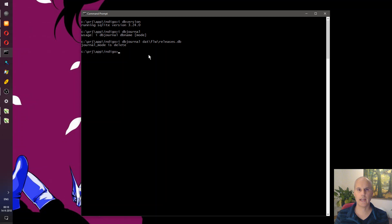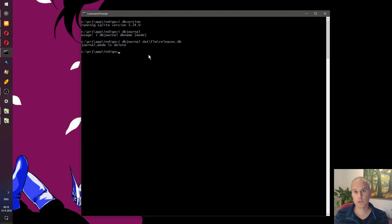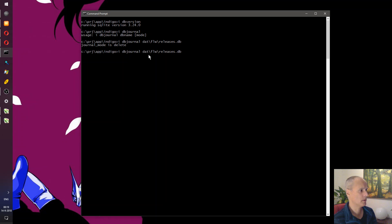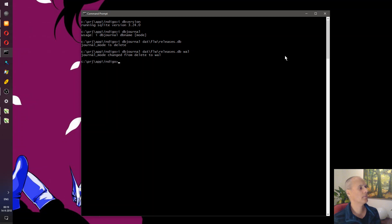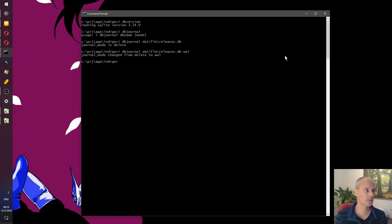The journaling mode you should use — unless you have a specific reason otherwise — is the WAL journaling mode. WAL stands for Write-Ahead Logging and it really helps with concurrency. If you have any trouble with database locking on multi-user systems, and especially on web applications, make sure your database runs in WAL mode. Switching is incredibly easy — just run the command and it tells you the journaling mode has been switched from DELETE to WAL.